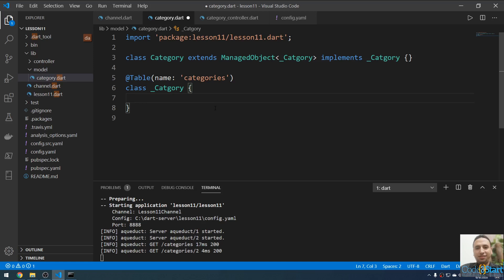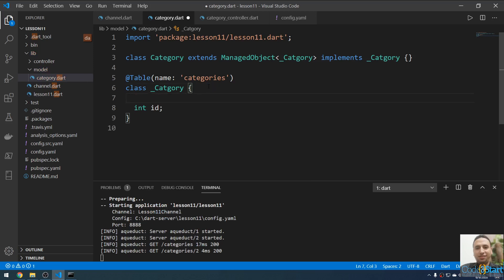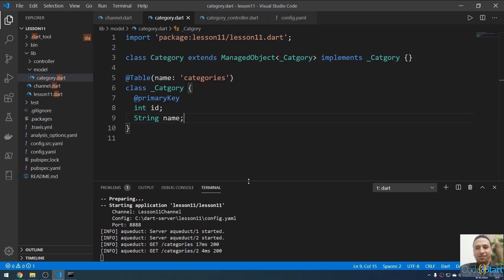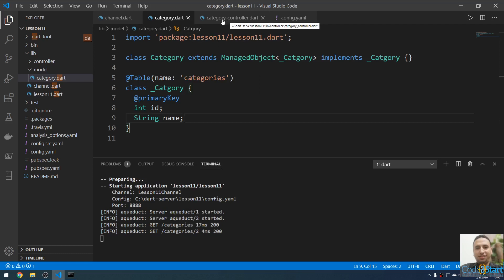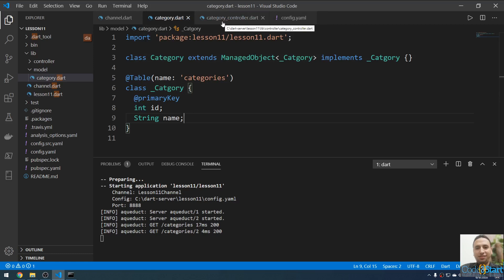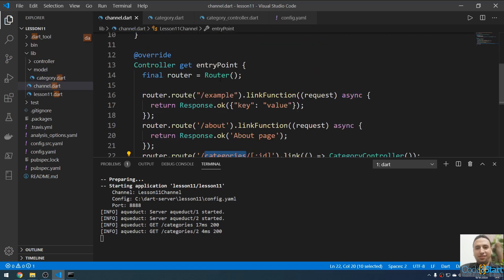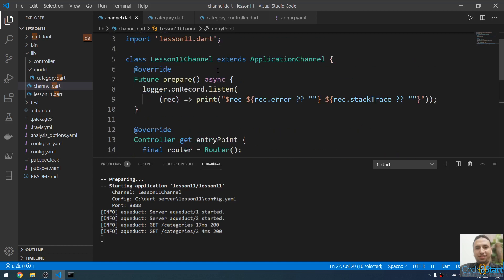Inside the underscore_category class I'm going to define the table columns. The first column is an integer called id. To make this a primary key, I'll use the @primaryKey annotation — this will be a primary key integer with auto-increment. After that, the category name will be a String called name.